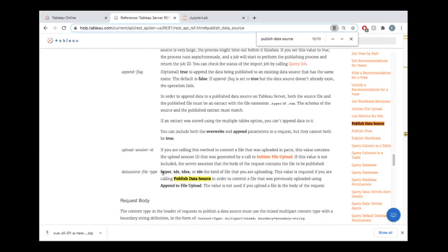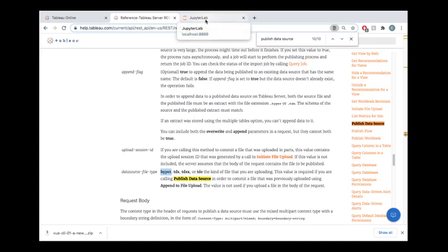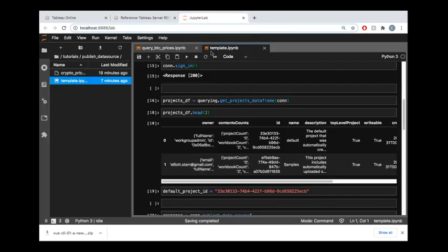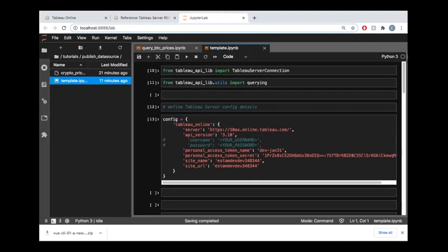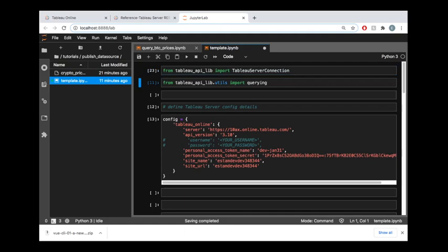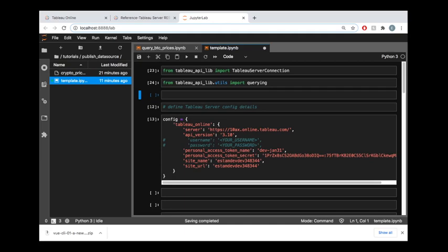But in this case we're going to be using the tableau-api-lib library to publish this and make use of this endpoint. You can see down here these are the different file types that you could publish, so in this case we are using a hyper file. Let's see how we bring this to life.